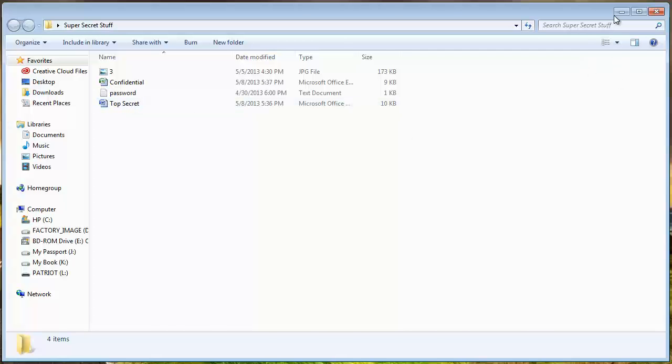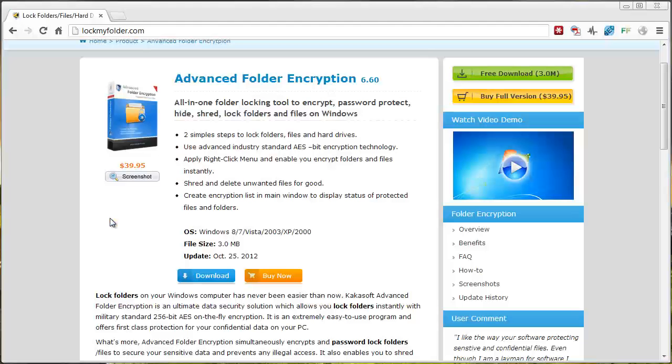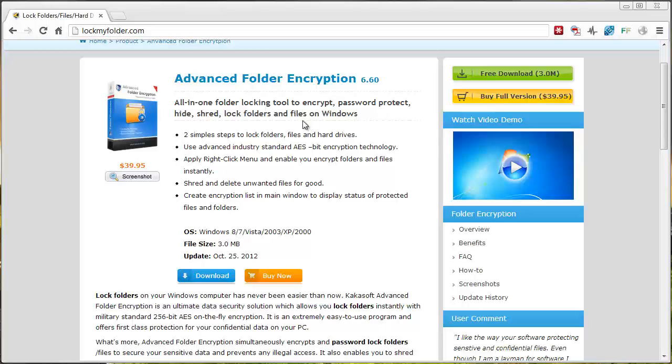Now, what you want to do first is you want to download a tool here at this website. It's lockmyfolder.com. The link is also under the video in the description box.